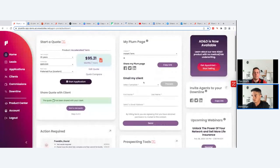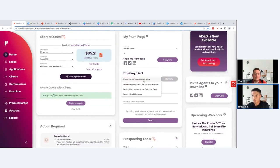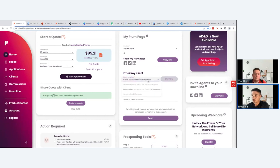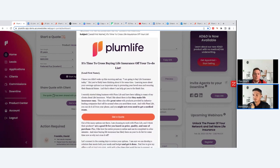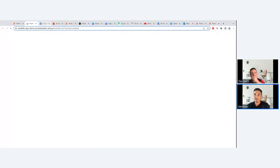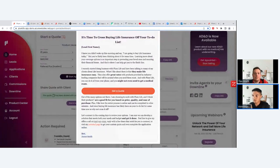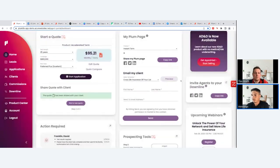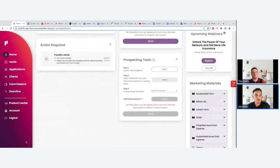There's also an 'Email My Client' section with pre-written copy and email templates, which also triggers the nurture campaign. Choose a template — for example, subject line 'Cross Life Insurance Off Your List.' The email is mobile-optimized, personalized with the client's name, includes a 'Get a Quote' link to your Plum page, and is signed by you with your contact information. Just fill in the client's info and hit send.